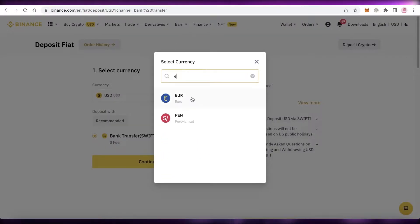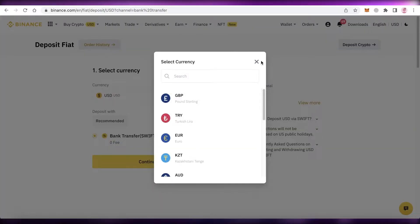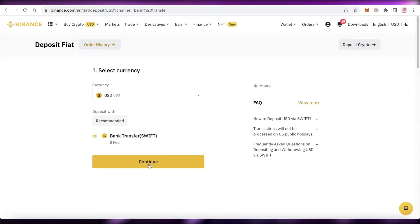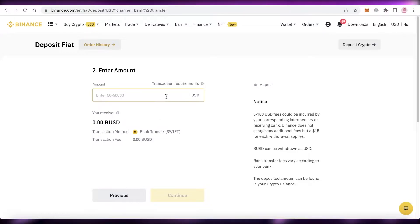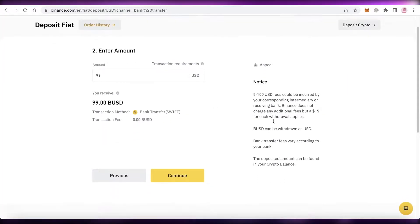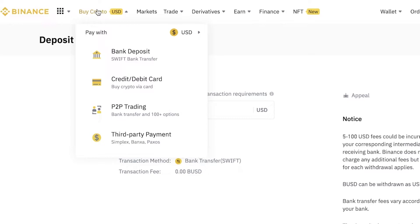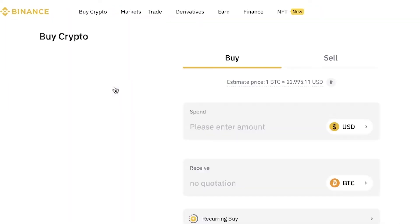For bank deposit, click on 'Bank Deposit,' select the currency you want to buy — you can usually buy USD — then click 'Continue,' select your currency, enter the amount, click 'Continue,' add your account information, and choose the coin you want to buy.